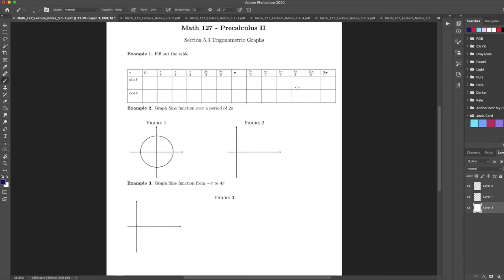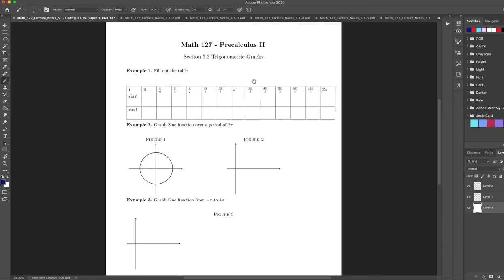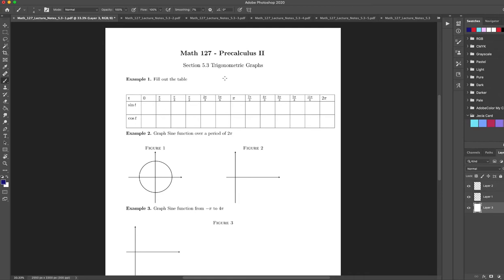We're going to be doing section 5.3 in this video. We're going to be doing trigonometric graphs. We're going to start with the sine graph and then we're going to go to cosine.